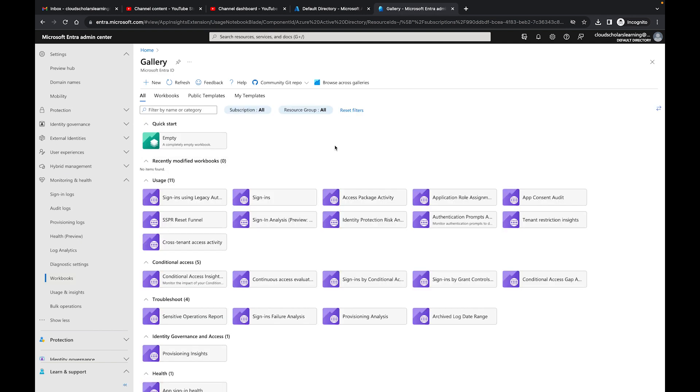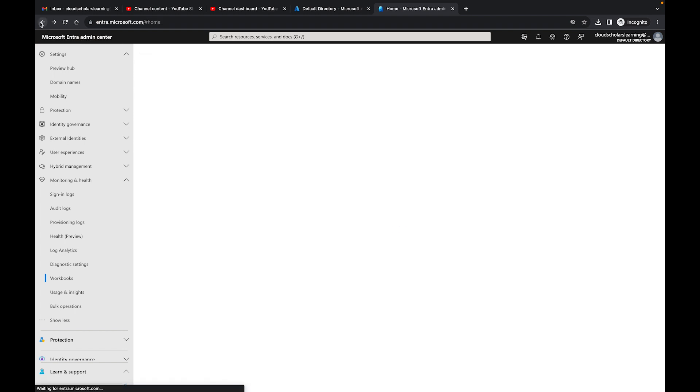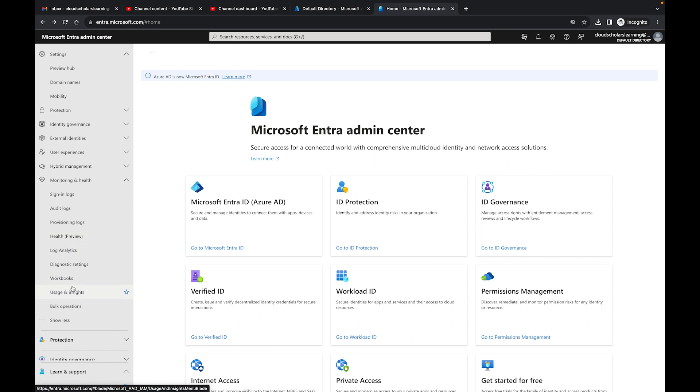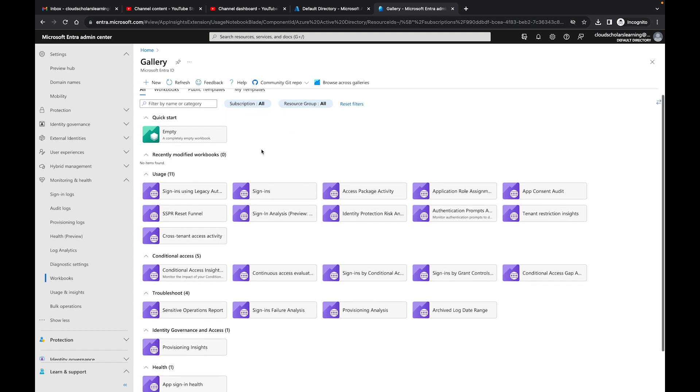In this Workbooks gallery window, you'll see a lot of different things. You can come up here, click New, and start creating your own new workbook if you wanted to. I'm going to go back, come back over here to Workbooks. You can see for whatever subscription you want to do it for, your resource groups, or other stuff.